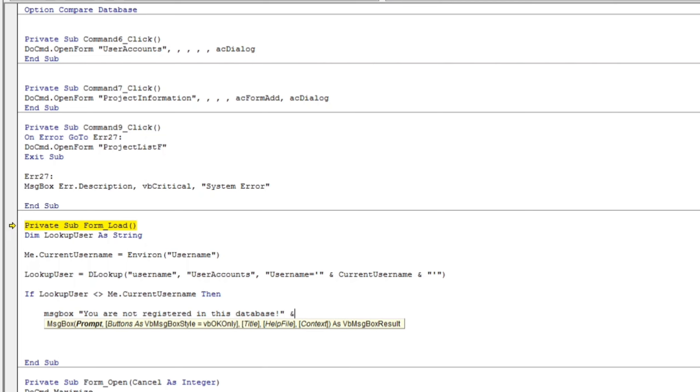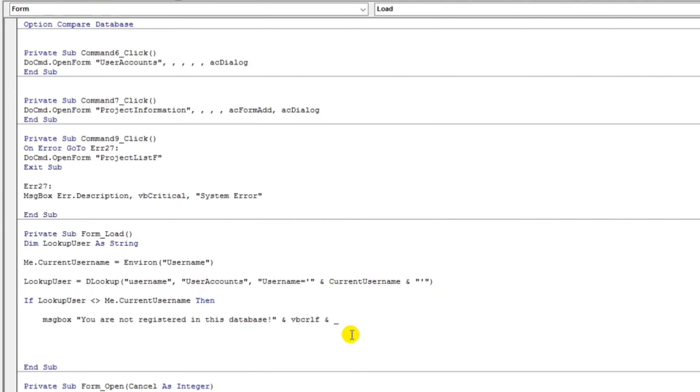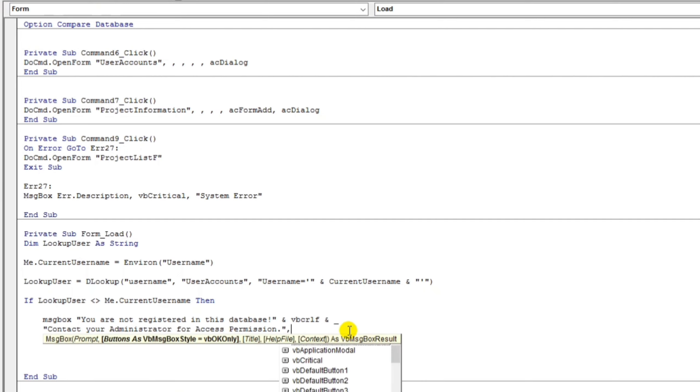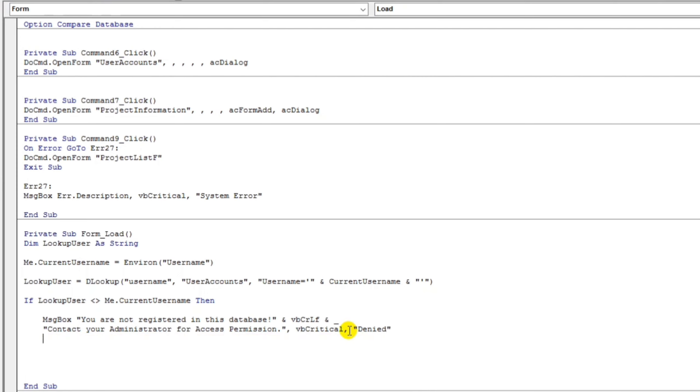In this database. And then let's put some space. What will happen? Contact, access permission. And VB critical.